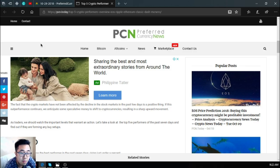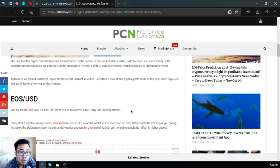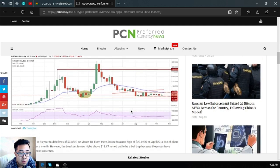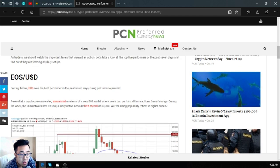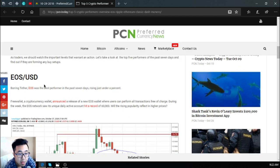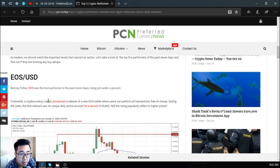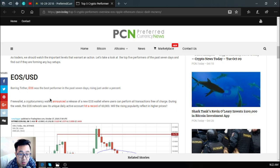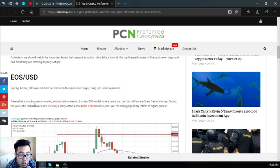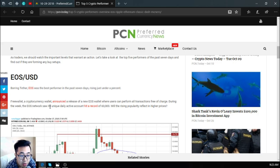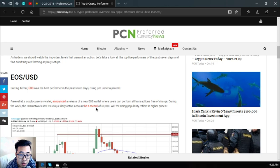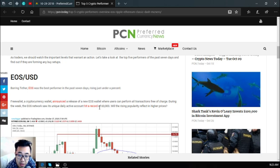So let's focus on EOS. Barring Tether, EOS was the best performer of the past seven days, rising just under a percent. Freewallet, the cryptocurrency wallet, announced the release of a new EOS wallet where users can perform all transactions free of charge. During the week, the EOS network saw its unique daily active accounts hit a record of sixty thousand. The rising popularity is reflected in higher prices.